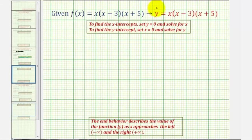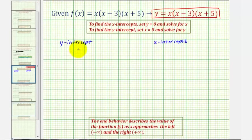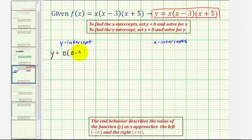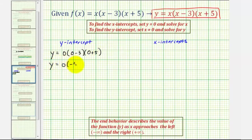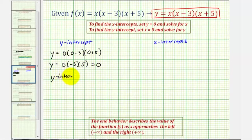Let's use this form of our equation where we replaced f of x with y. To find the y-intercept, we'll set x equal to zero, giving us y equals zero times (zero minus three) times (zero plus five). So we have y equals zero times negative three times five, which of course is zero. So our y-intercept equals zero, which would be the origin.